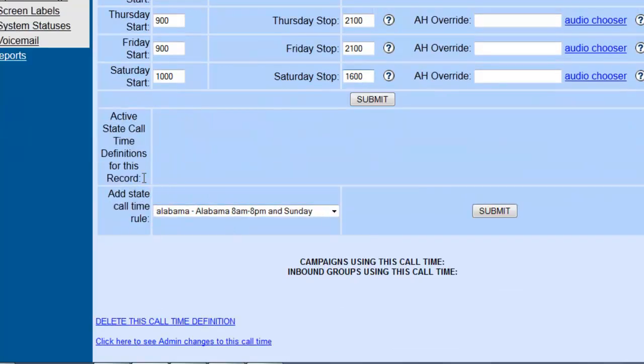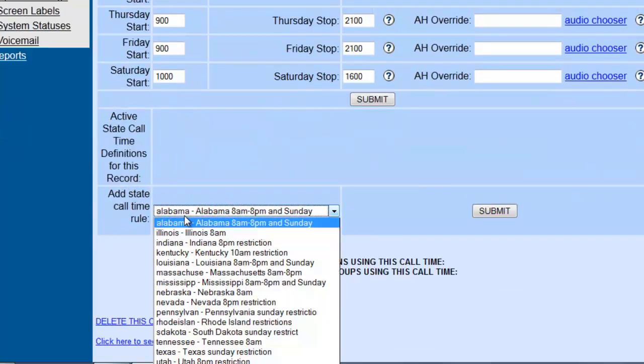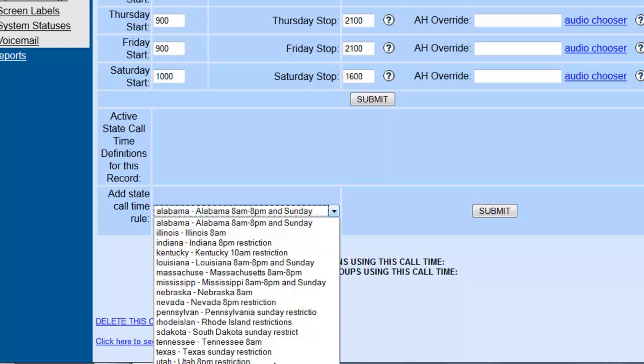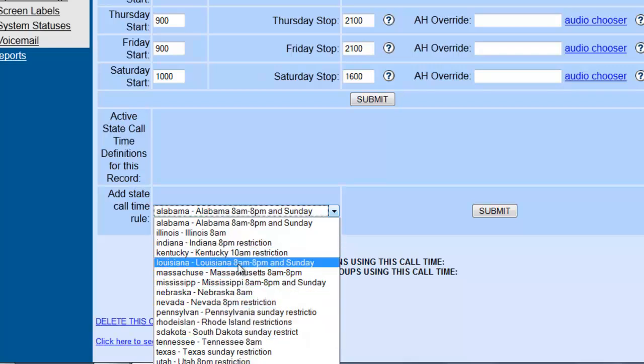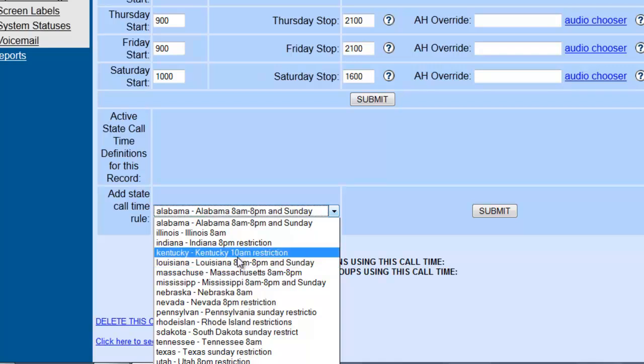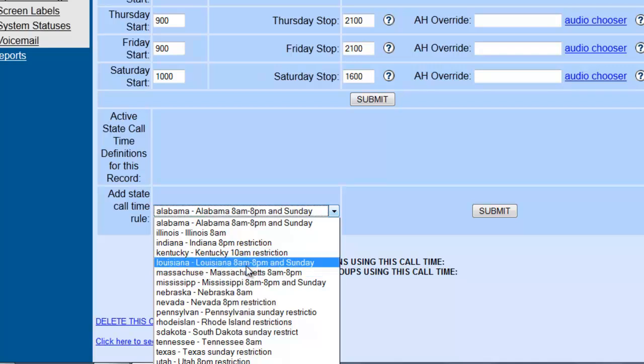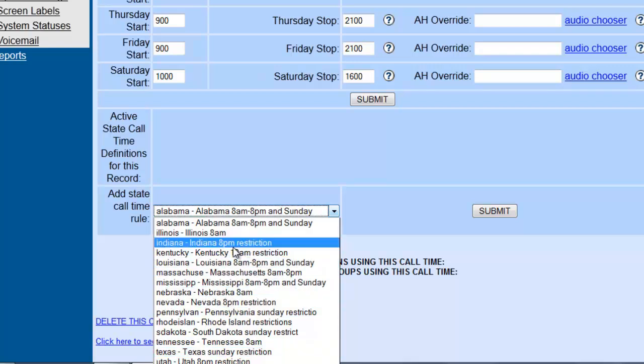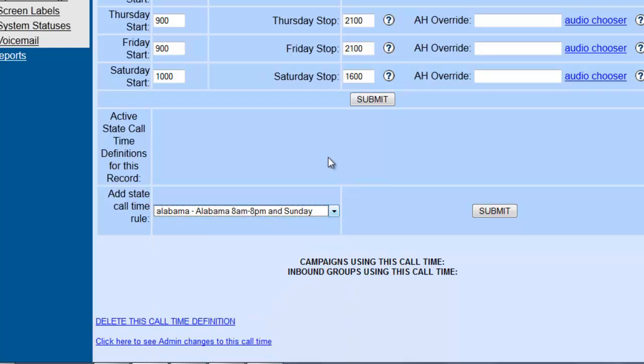Now if you need to because you're going to specific states, there are some predetermined states over here that will be set. So if the campaign detects that you are calling, let's say Kentucky, then it will not let you call before 10 a.m. Or Louisiana, it will actually change it from 8 a.m. to 8 p.m. and close out Sundays totally too. So if you do have specifics you can set them here.